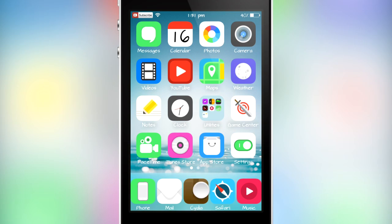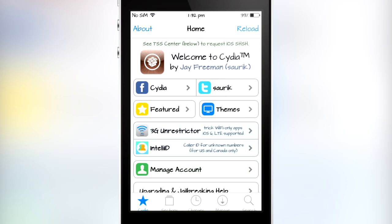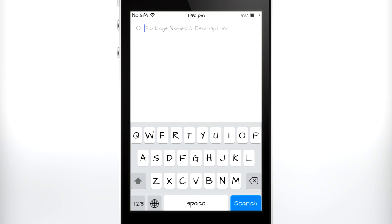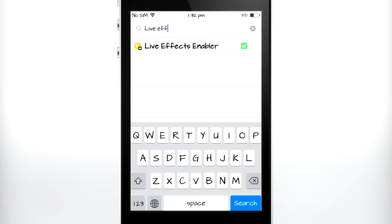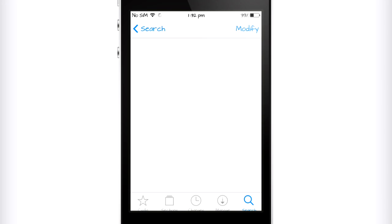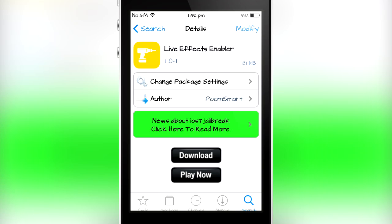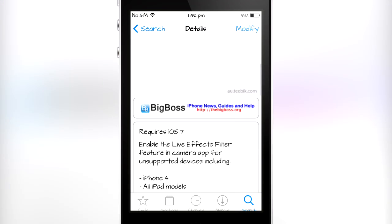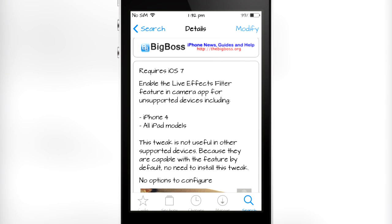Let me just open up Cydia and show you what to do. Once you have Cydia open and everything has loaded up, all you have to do is go to Search and search for 'Live Effects Enabler.' As you can see, it did appear, and if I just tap on it, there is a button saying Modify right now — obviously because I do have it installed.